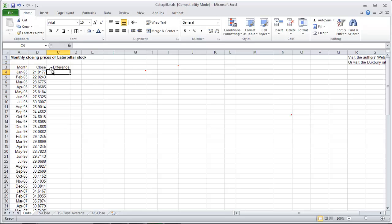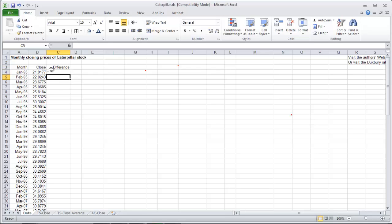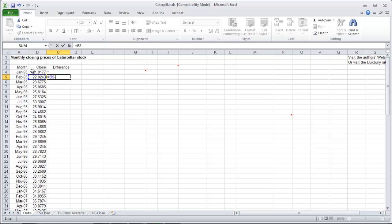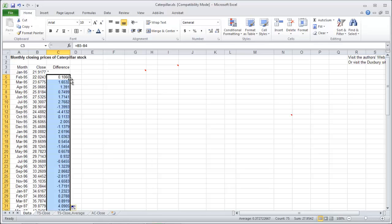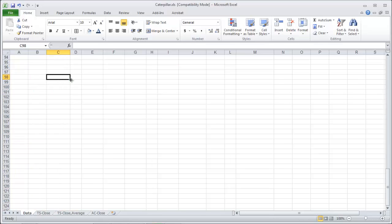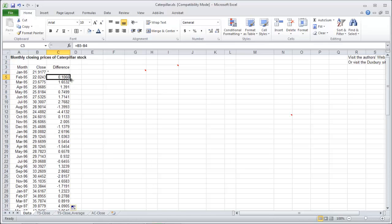So to do the random walk model, first thing we're going to do is we're going to create what's called a difference variable. We're going to take the difference between the first two data. B5 minus B4. And copy that the whole way down. Those are just the differences between the time step data.